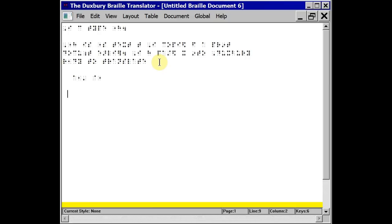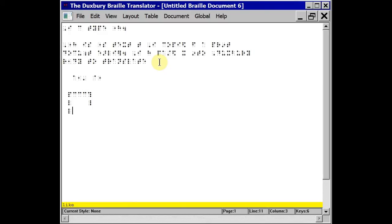I can use braille key entry to draw simple graphics. I'm doing a space, an L, some spaces and dots 4, 5 and 6. Space and a V, low C and the number sign and now I've got a rectangle.